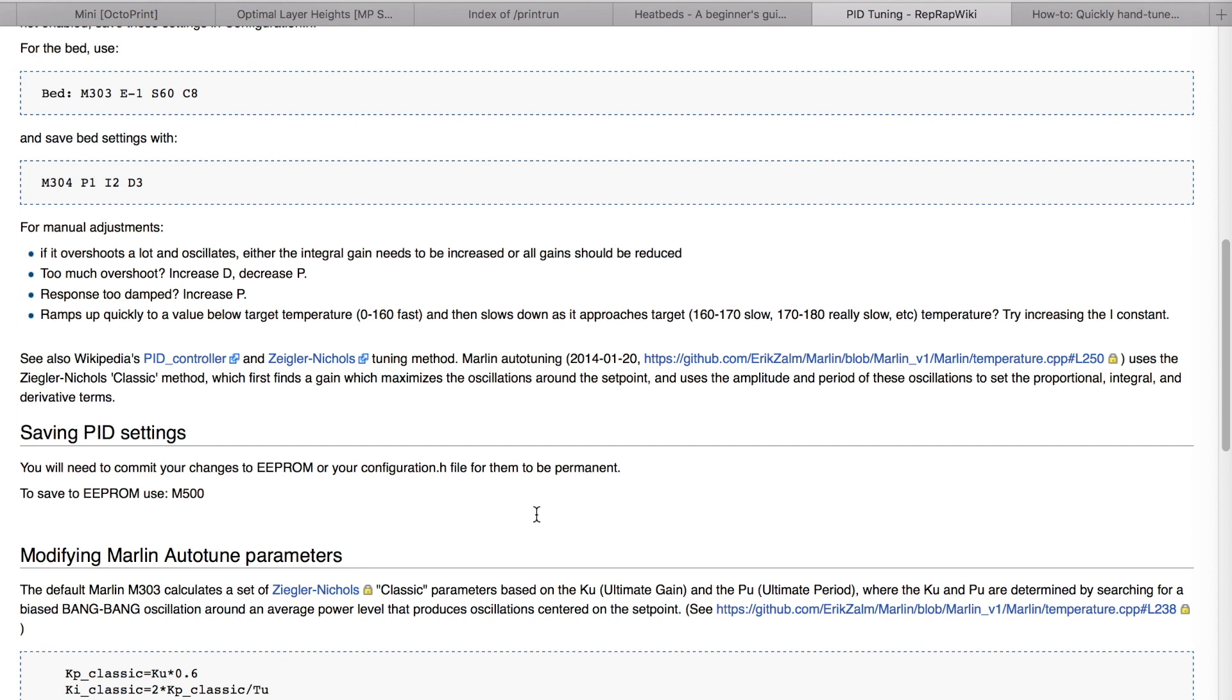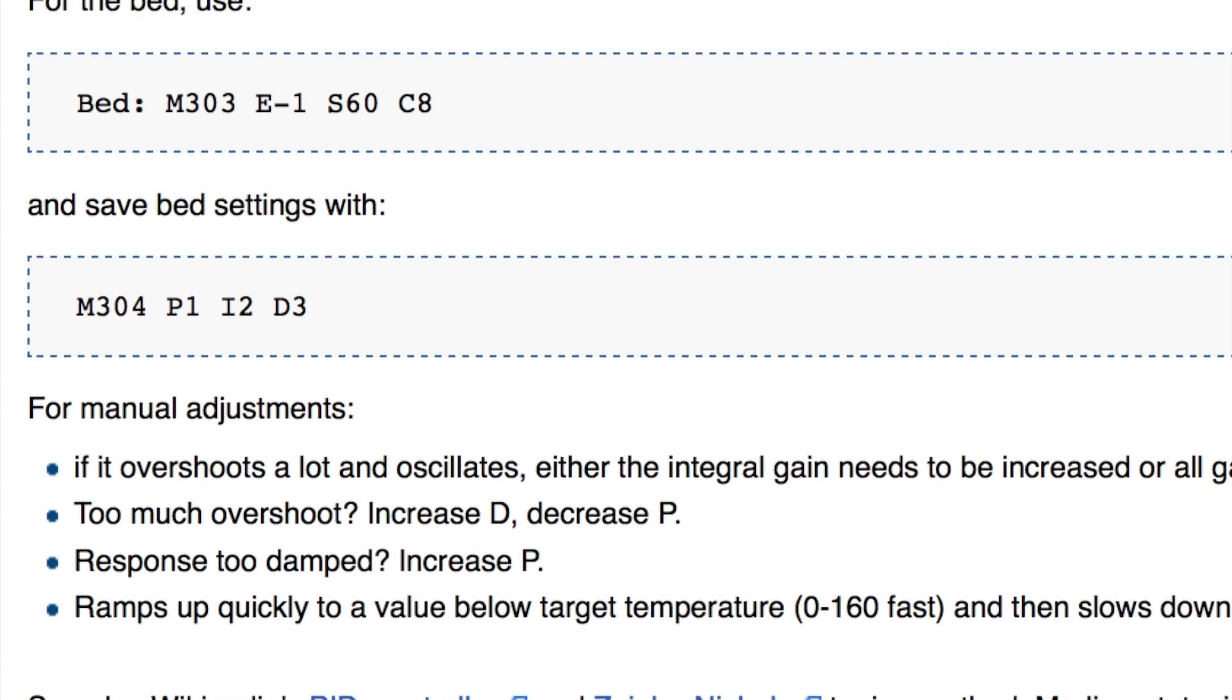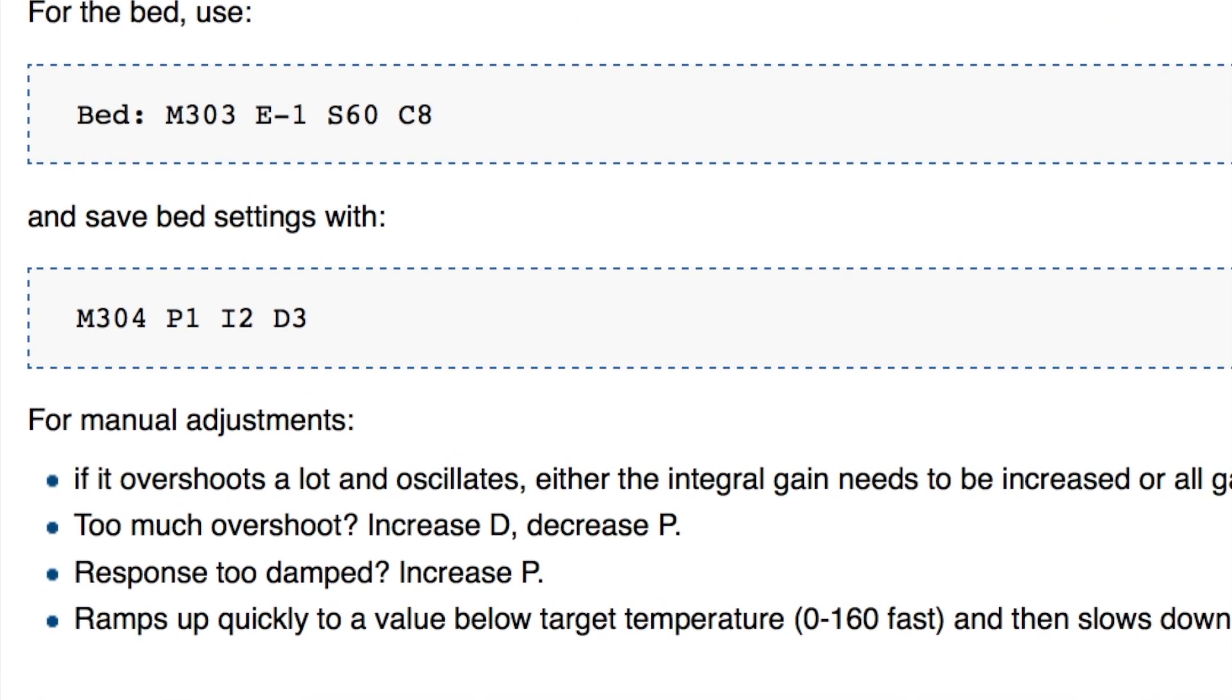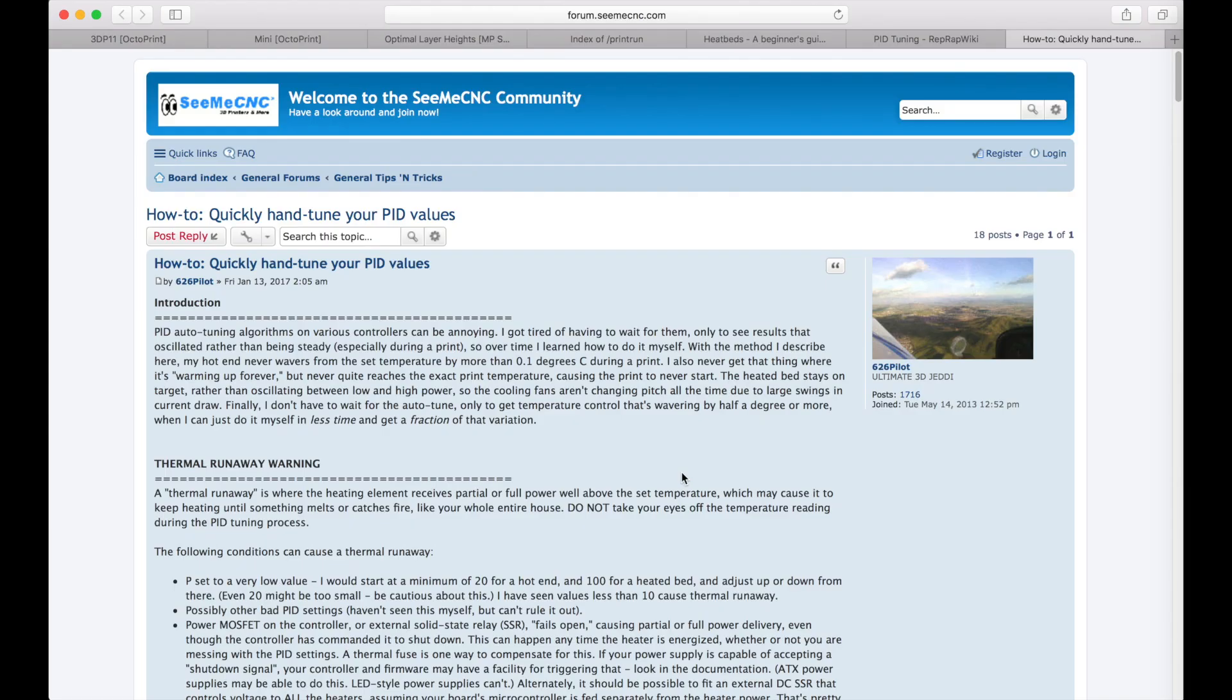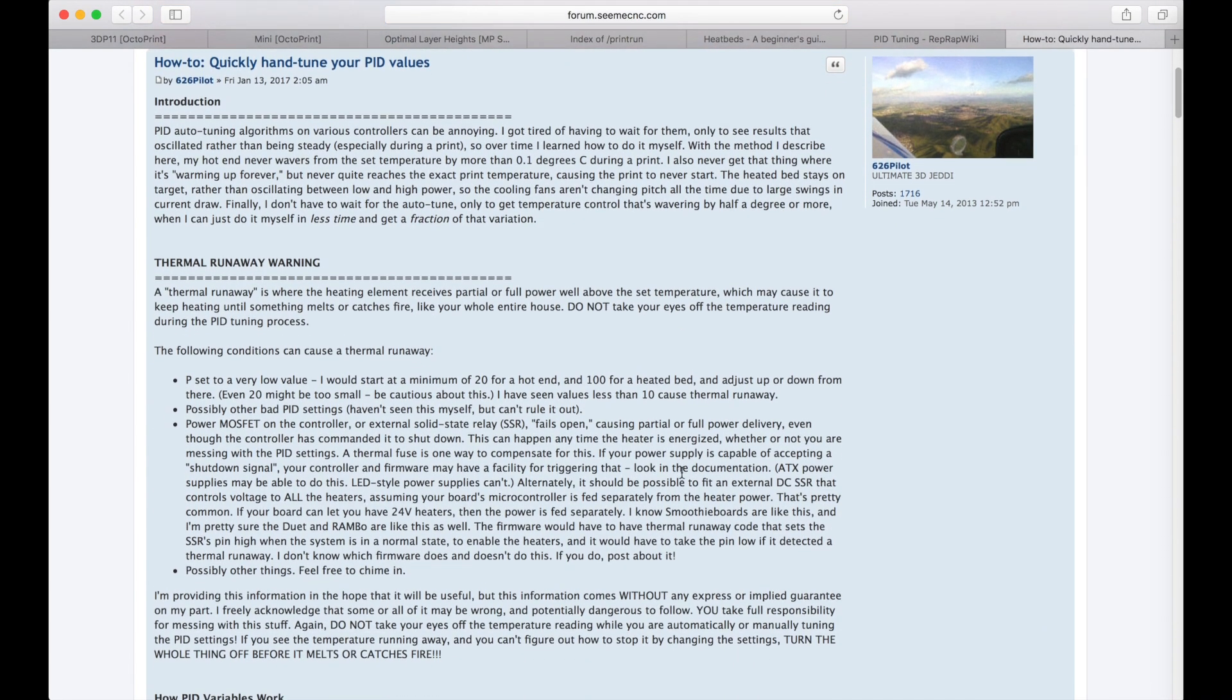that states the commands that we need to do the PID calibration. You can do an automatic PID calibration on most printers, so we are going to try this and see the results.